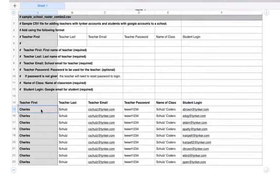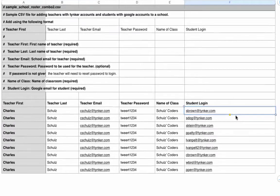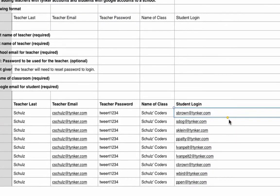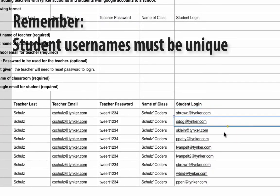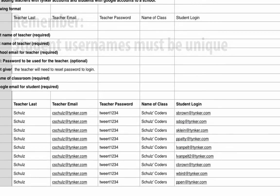Let me skip ahead and show you my completed CSV. Here you can see I have teacher first, teacher last, teacher email, password, and the name of class. These lines have been repeated, and then I have my individual unique student login right here, their email. Now I'm ready to export as a CSV and upload to Tinker.